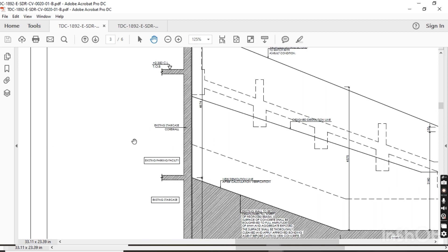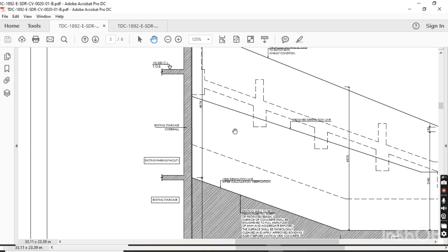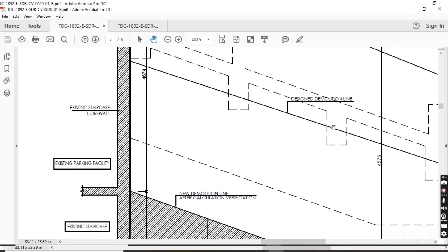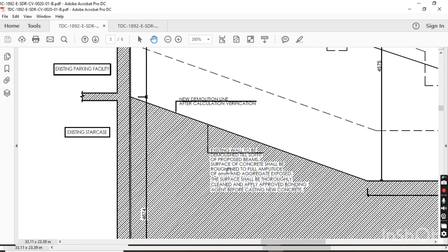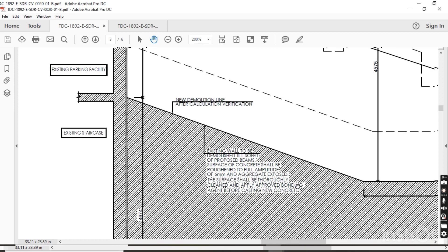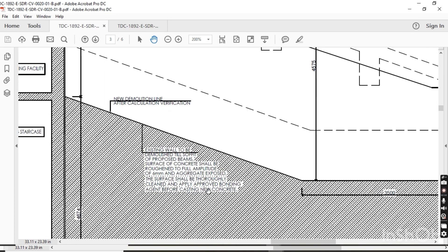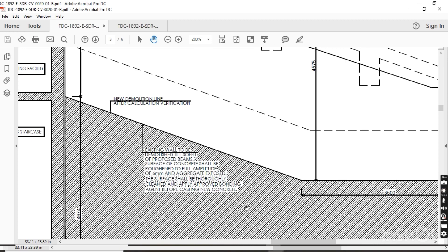Here there is a core wall and an existing staircase. This is the existing wall to be demolished to the surface of the beam — so up to this level the existing wall should be demolished. The surface shall be roughened to a depth of 6 mm. After demolishing, all this surface will be rough — the smoothness should be removed and the surface made rough to create a good bond between the old concrete and the new concrete. We have to apply an approved bonding agent, such as Sika or similar approved bonding agent, to apply between existing and new concrete to make a strong bond.